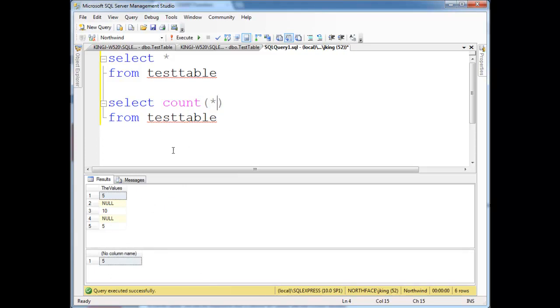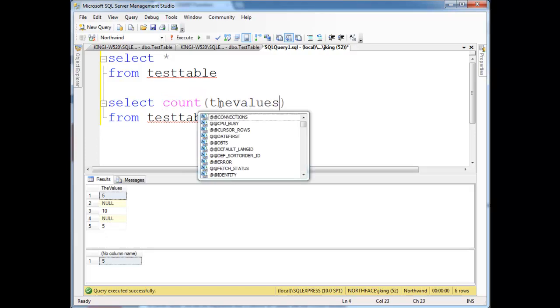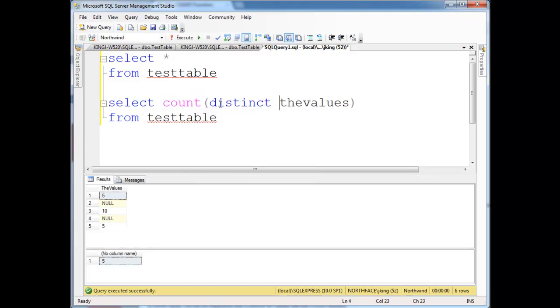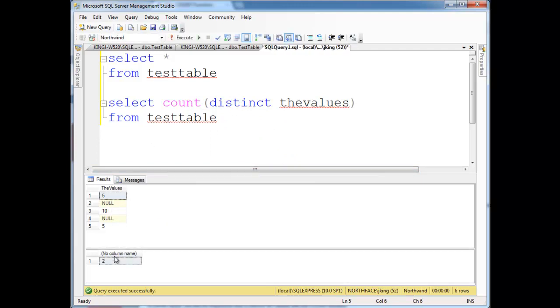Something else we could do, we can throw into these aggregate functions, is say I want to count the distinct values. I could put back here, I could say the values, and then I can say distinct. Well, there's only two distinct values, as far as count's concerned. There's the five and the ten, the nulls it ignores. So we execute that, and notice we have two down here.